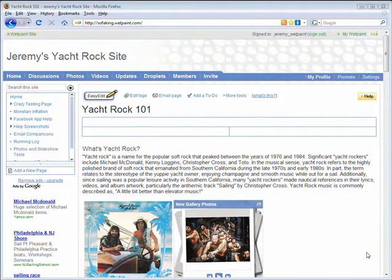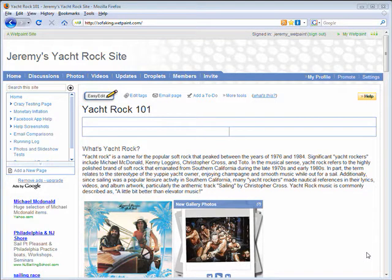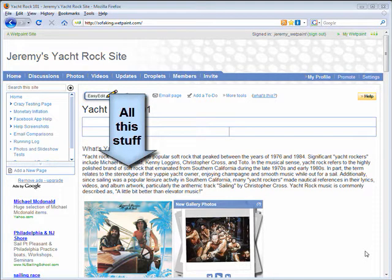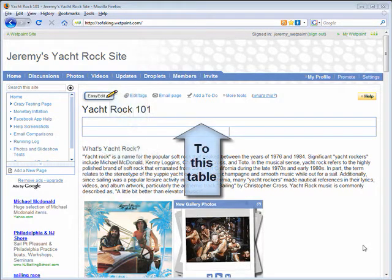Hi, this is Jeremy from Wet Paint. In this video we're going to continue talking about tables. In our last video we talked about how to add a table and do some editing of its characteristics. In this one we're going to take a look at how to add content to the table we created in our last video.